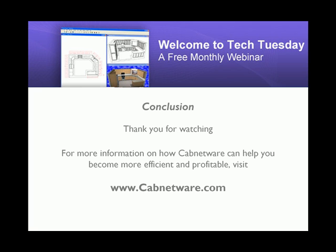Thank you for watching. For more information on how cabinetware can help you become more efficient and profitable, visit www.cabinetware.com.